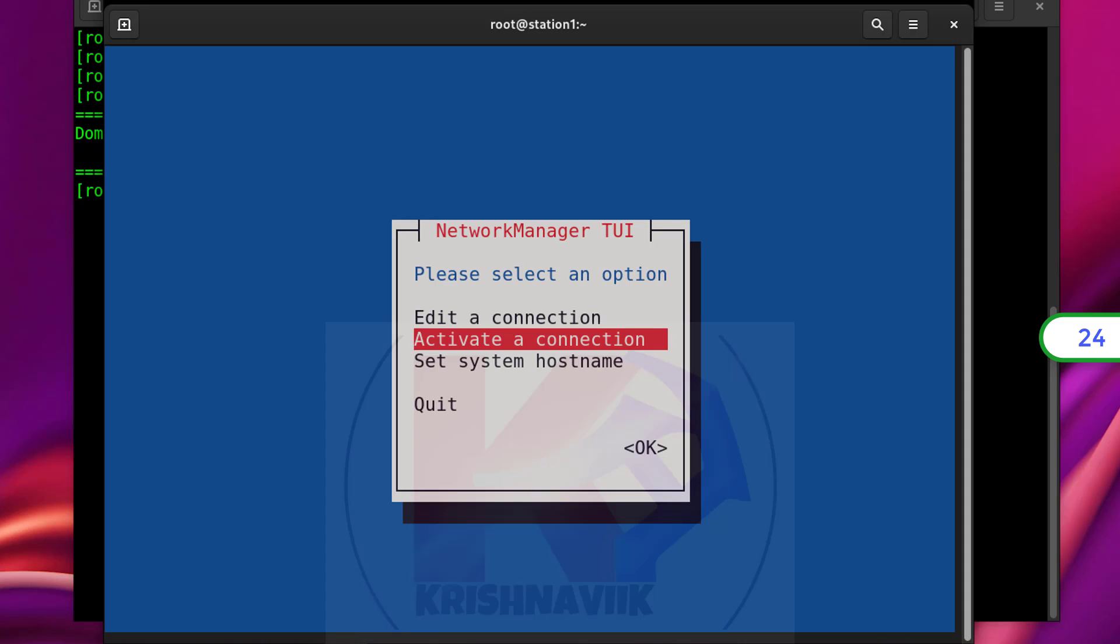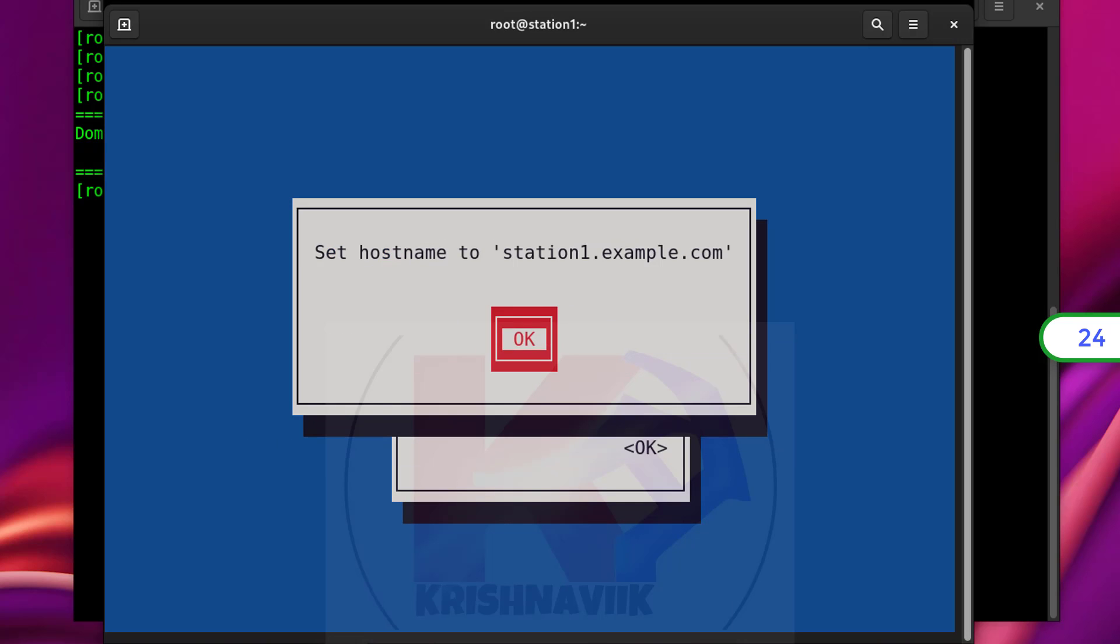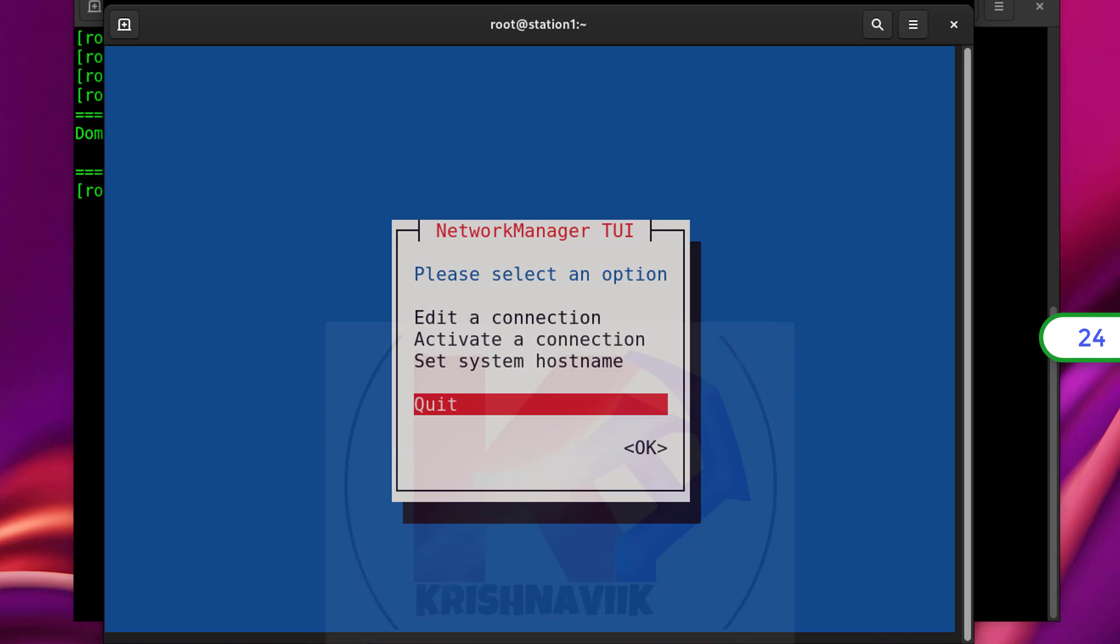Back. If you want, you can change hostname by this section. Select quit and hit enter to exit from NMTUI session.